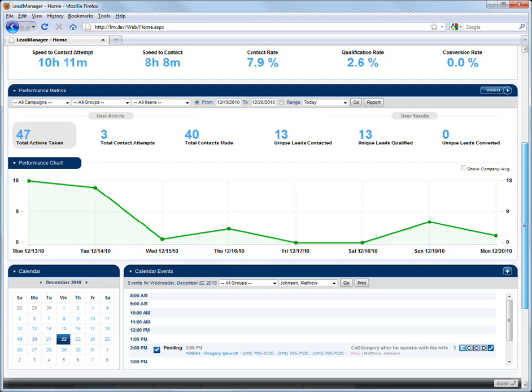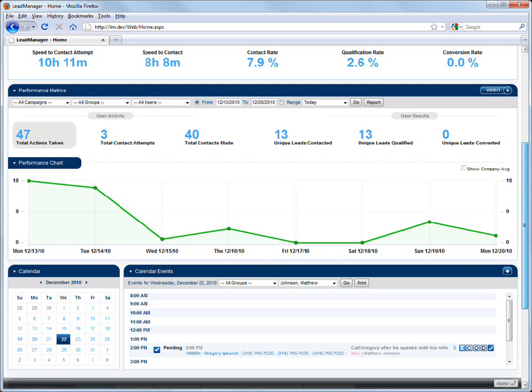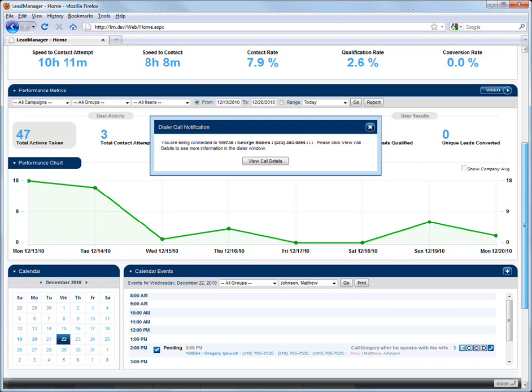When the time arrives for the scheduled callback, Dial IQ will ring your phone. When you answer your phone, you will hear the whisper message and have to press the One button to be connected to the lead. When you press the One button, Dial IQ will place the call to the lead and connect the two calls.